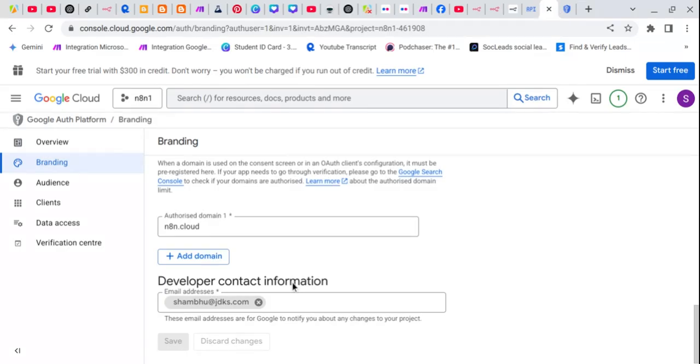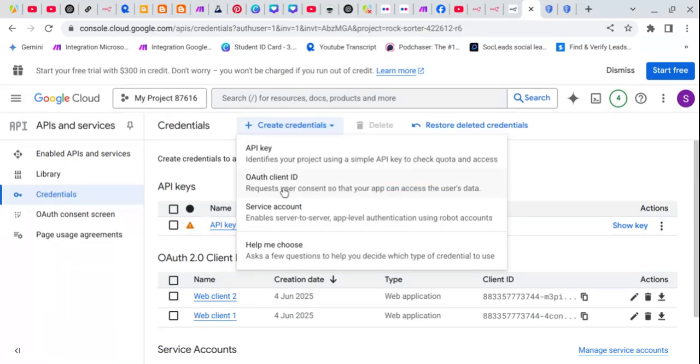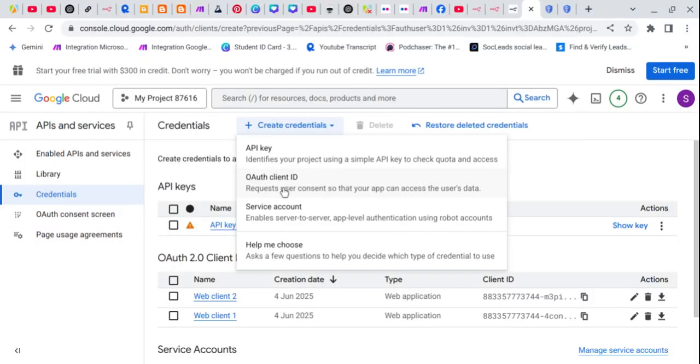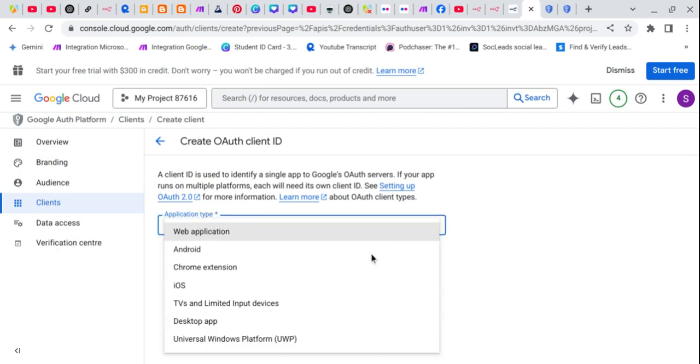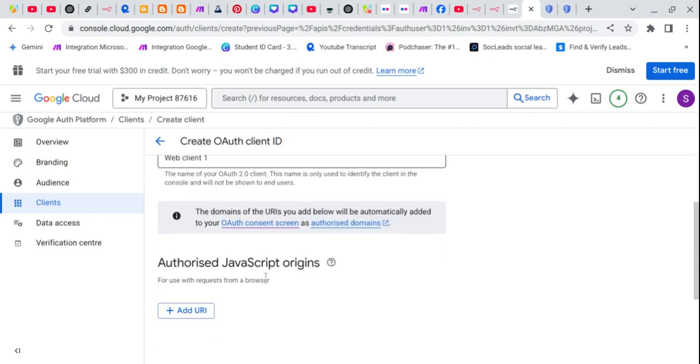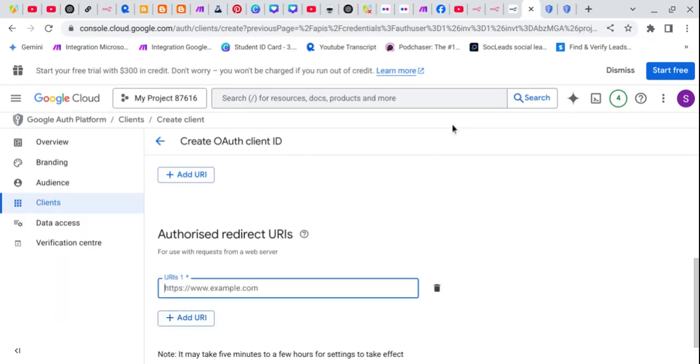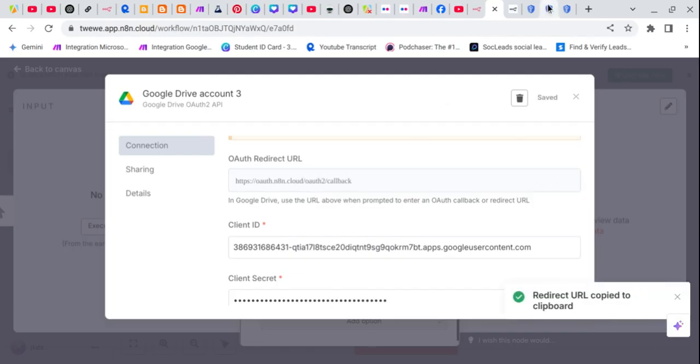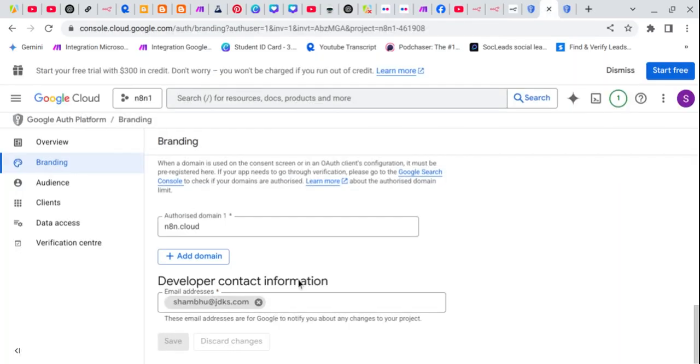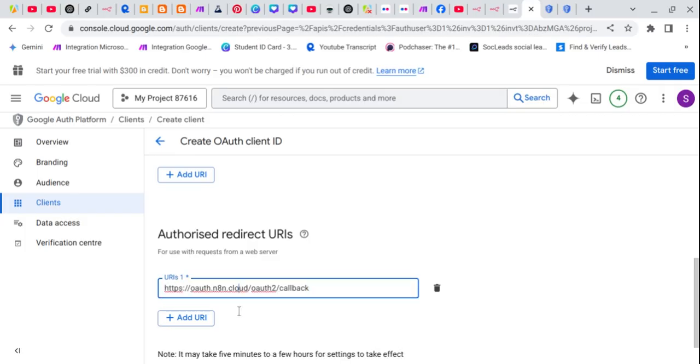We don't need to do any extra thing, so this is the tab we need to create again. Click on create credentials and authorize. Current ID application type web application, and this is the redirect URI. We will simply add this, copy that, and just paste it and save it.